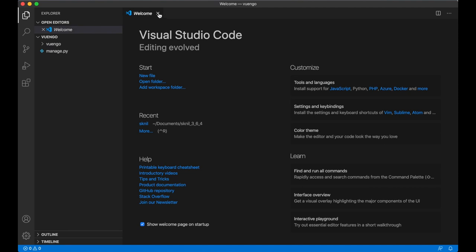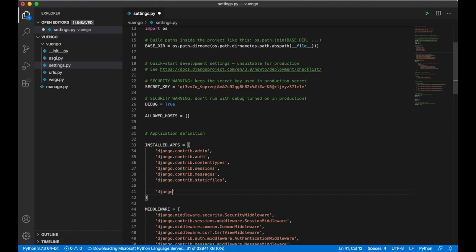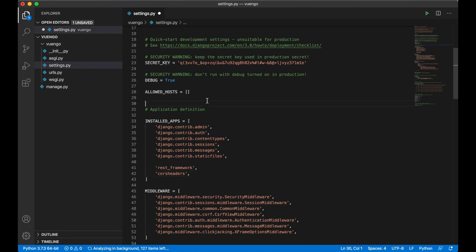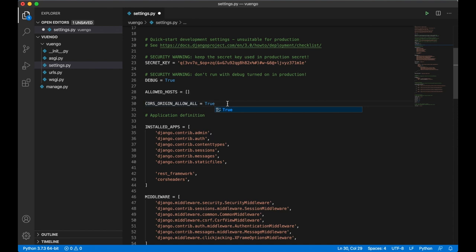Inside the settings file I need to include rest_framework and corsheaders in INSTALLED_APPS. Then I need to set a few other settings like CORS_ORIGIN_ALLOW_ALL equals True. This makes it possible to run the Ajax requests. For more security I could whitelist specific domains, but for this tutorial this will be enough.